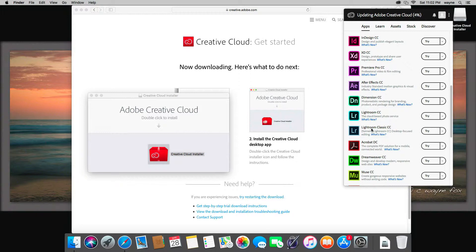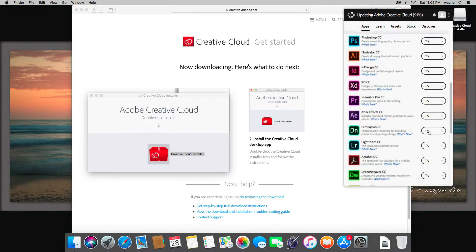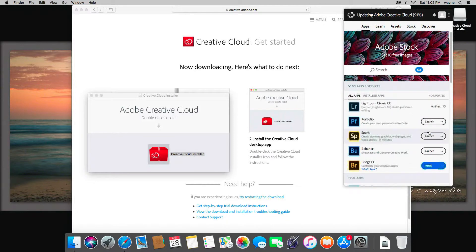Of course, now what you want to do is try Lightroom Classic CC, because that's the version that everybody talks about and everybody's using. Just click the try button. If you've already licensed it, that will say install instead, and we just wait for that to install.